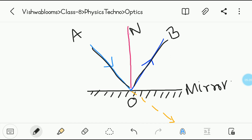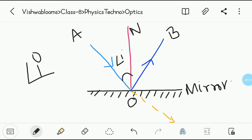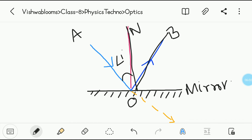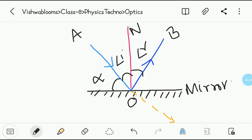OA is the incident ray and OB is the reflected ray. The angle between the normal and the incident ray is called the angle of incidence, represented as angle I. The angle between the normal and the reflected ray is called the angle of reflection. The angle on the left side made by the incident ray with the surface is represented as alpha, which is known as the glancing angle.